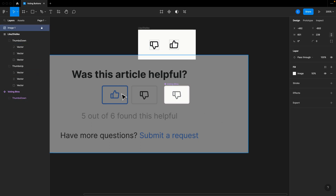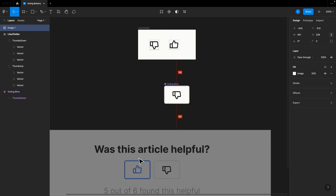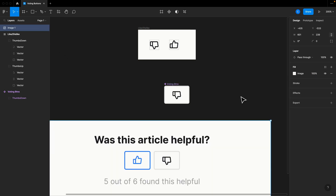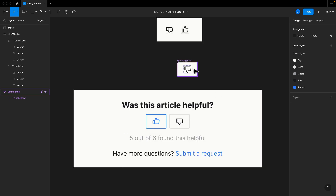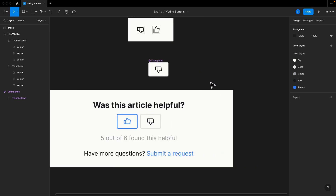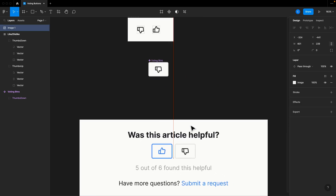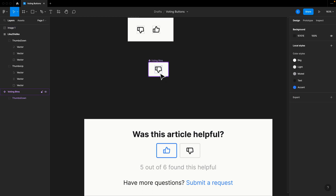Let me actually move this down and out of the way, and put this back up to 100%. That looks pretty good for that voting button. We obviously need a couple different variations though, and there are several ways to do this.